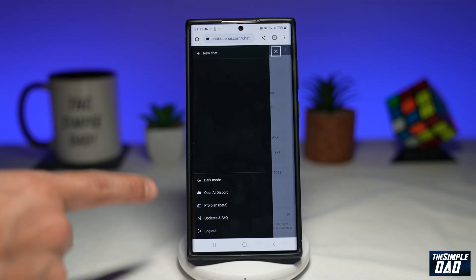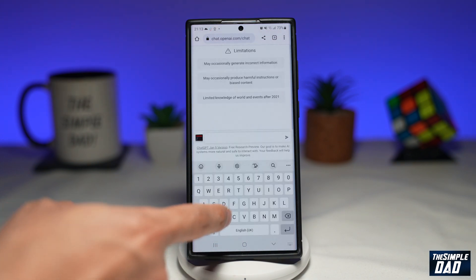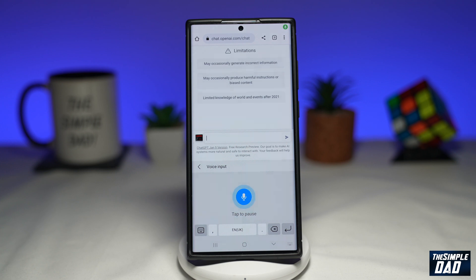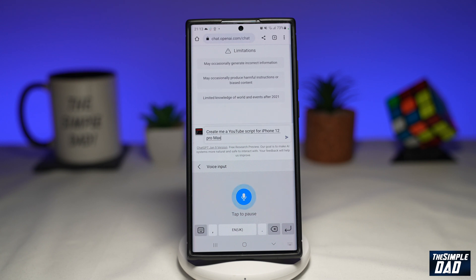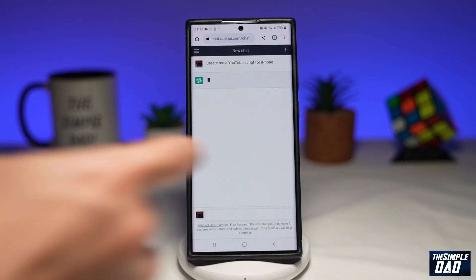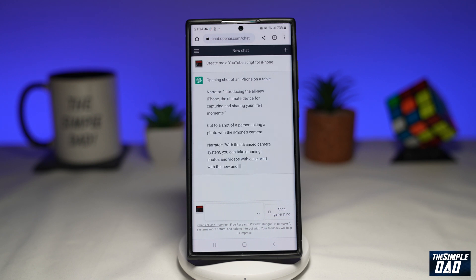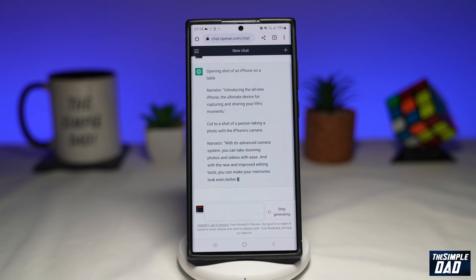As you can see, I have already logged in. And here I can ask chat GPT a question — create me a YouTube script for iPhone 12 Pro Max. I'll tap on search, and there you go, it has created me a YouTube script for iPhone 12 Pro Max.